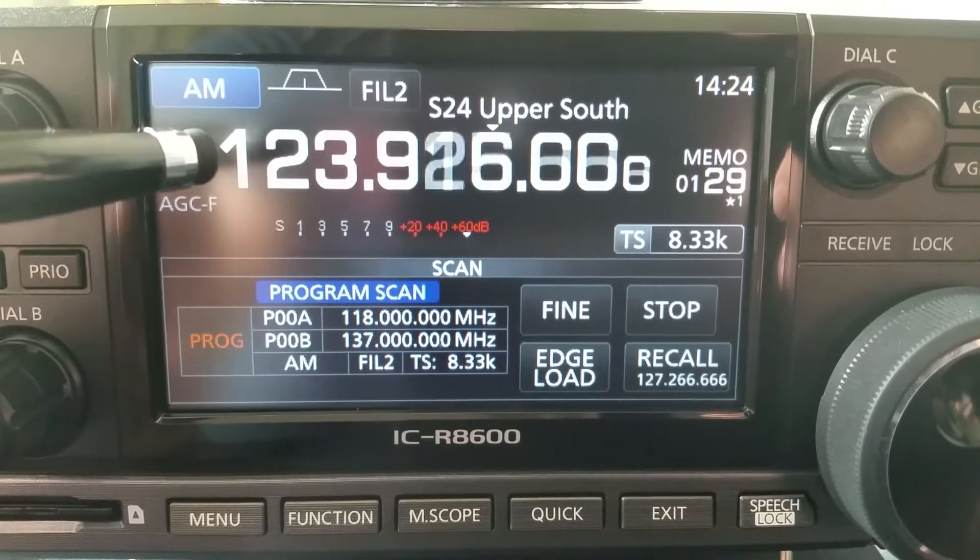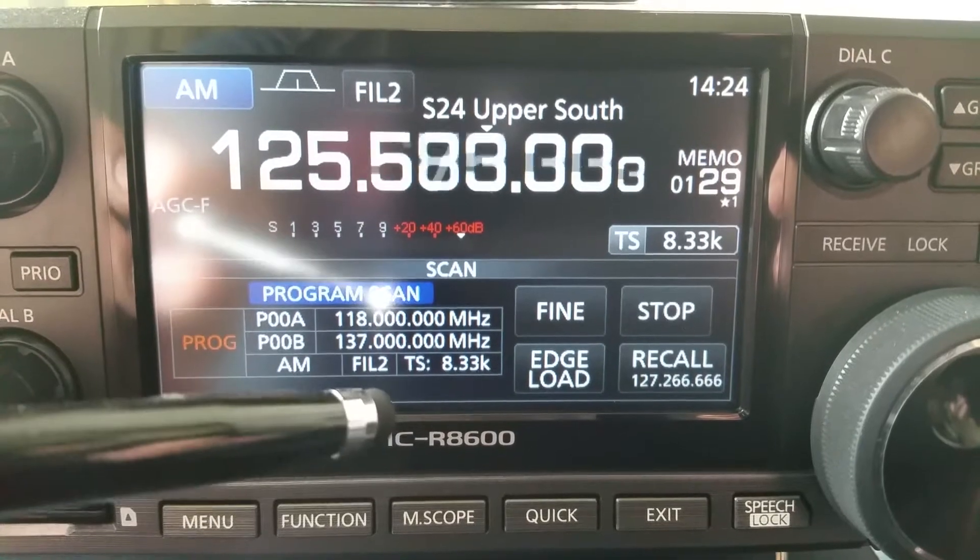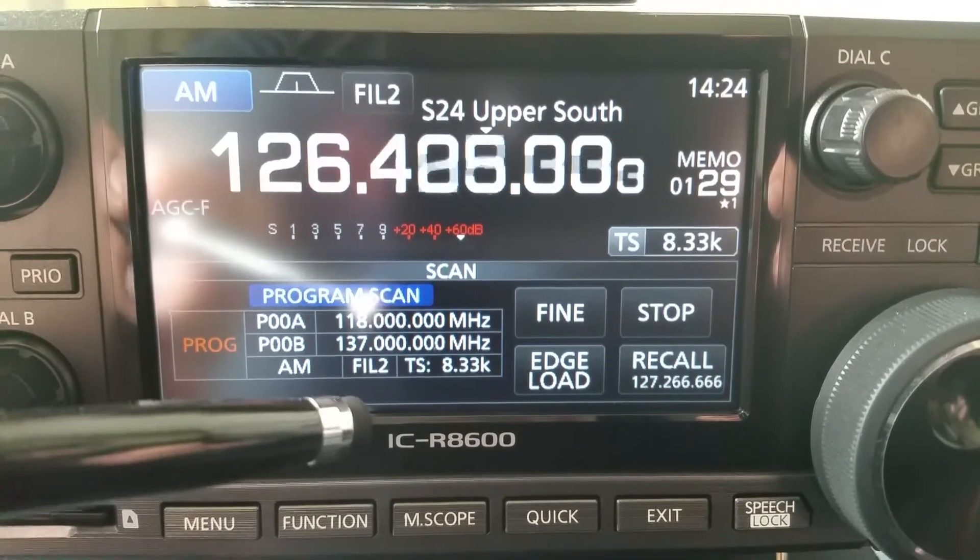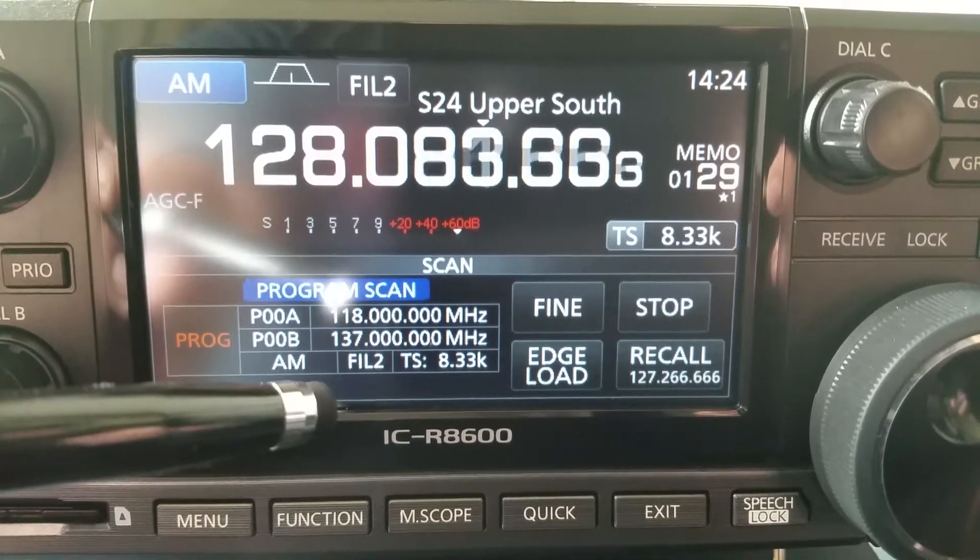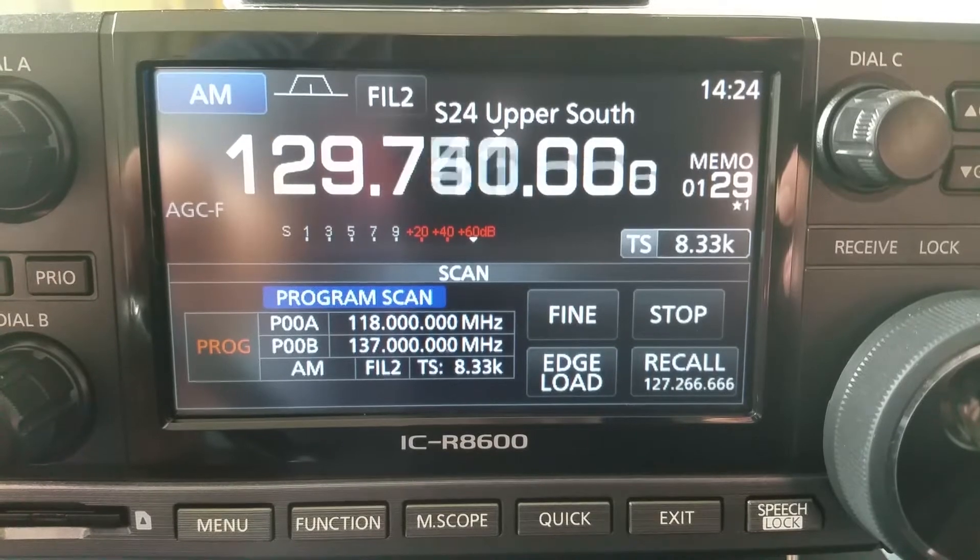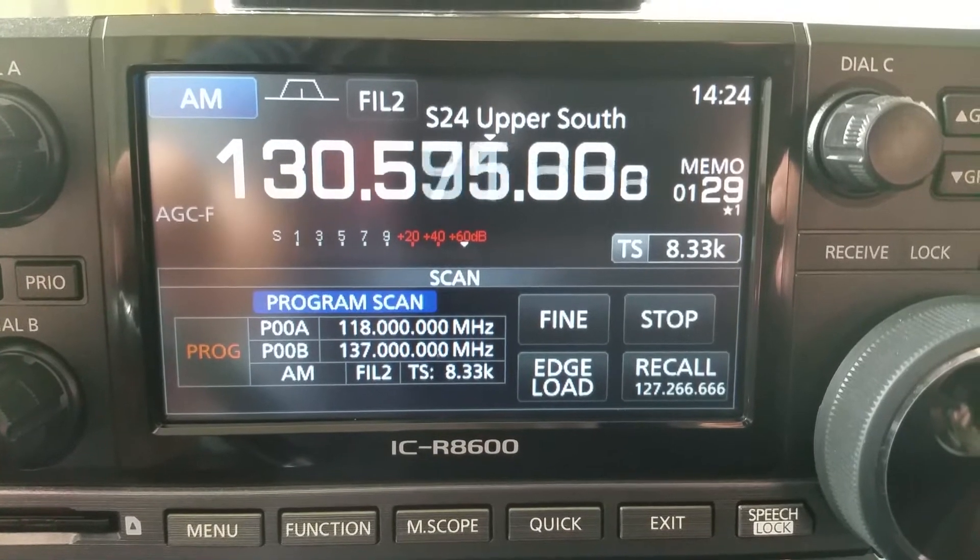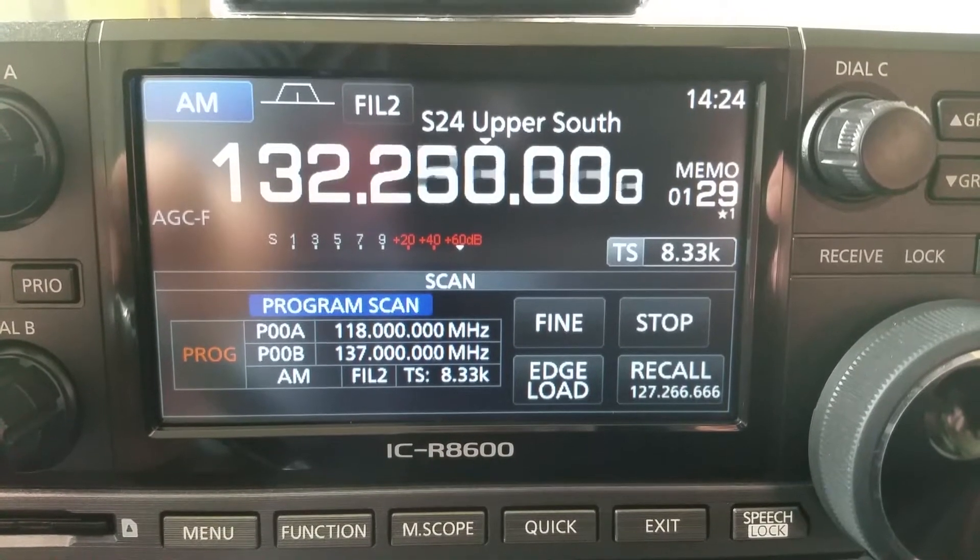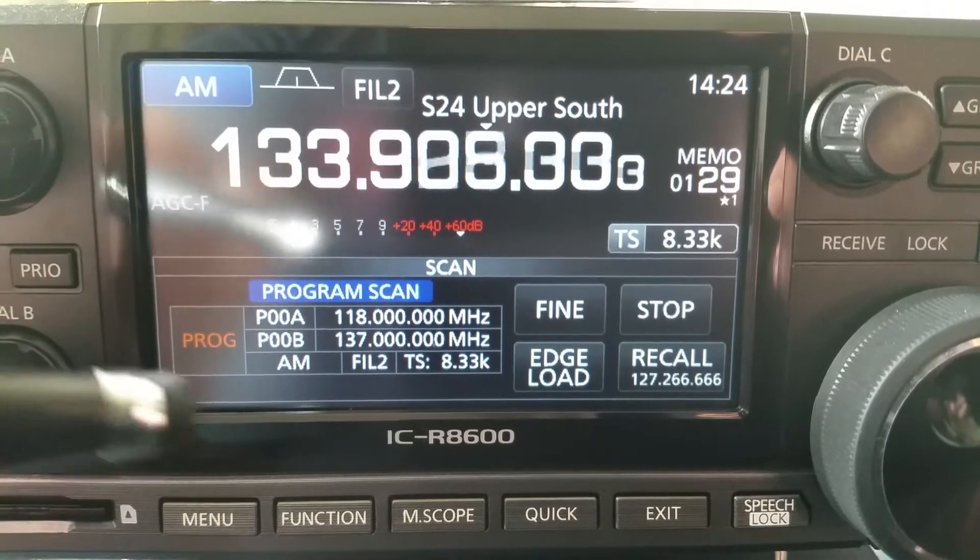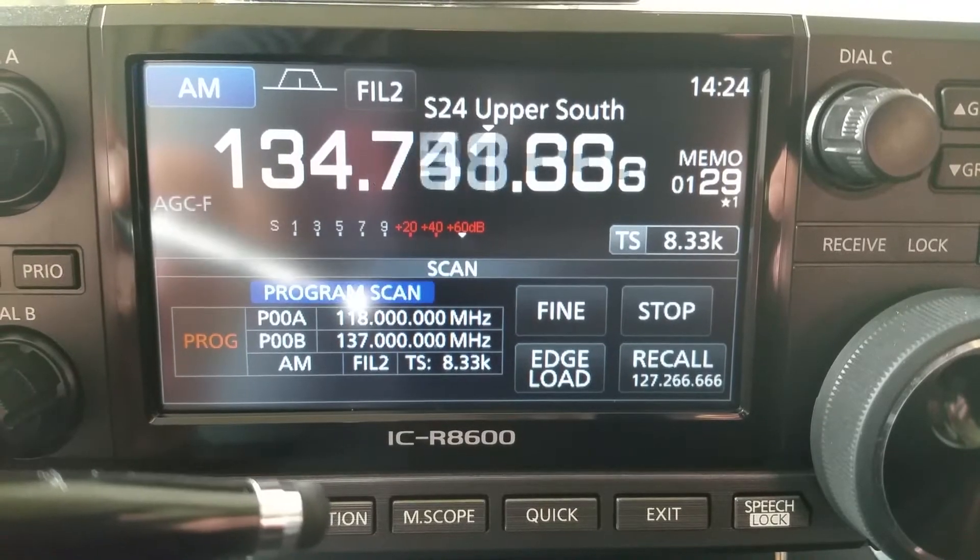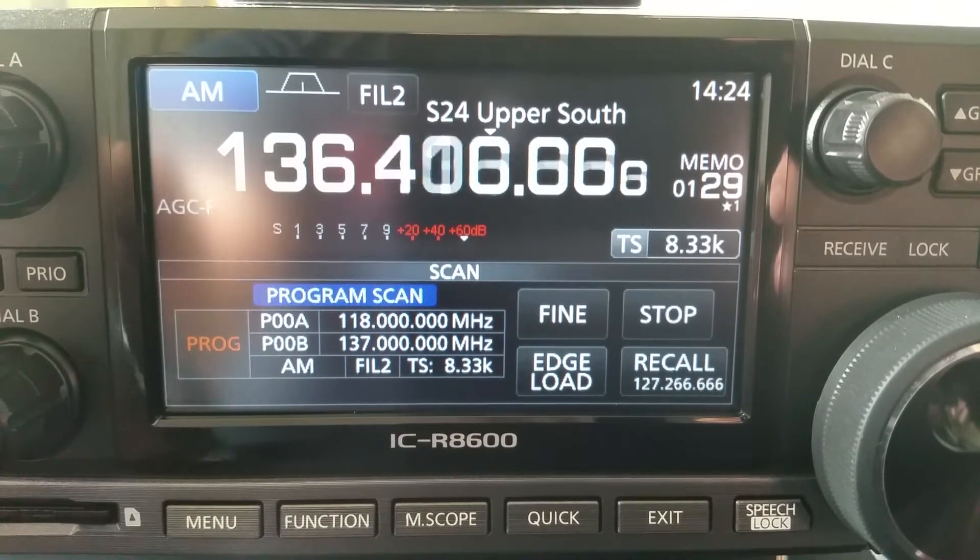It will scan between those two frequencies in approximately 23 seconds. Now if you want to utilize the SDR side of the ICOM, you can use software such as SDR sharp.